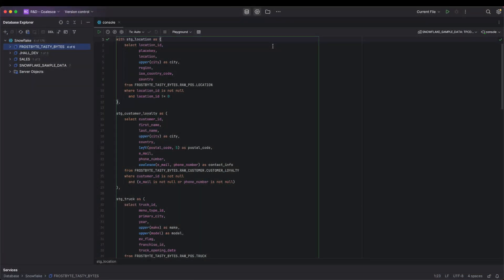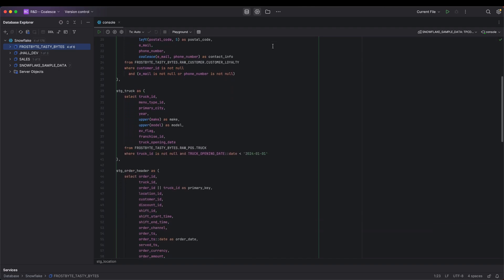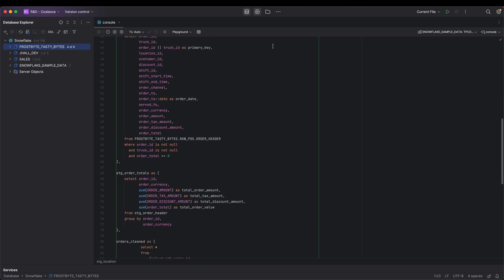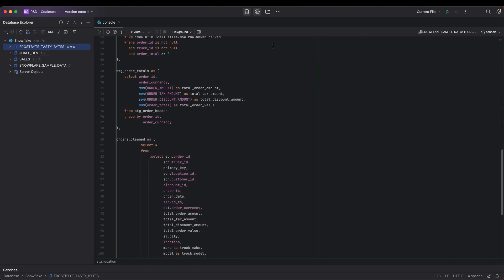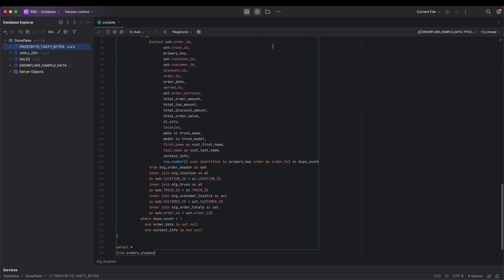You can see in my IDE a large CTE that is pulling from several different data sources, applying transformations and filters, aggregating the data, and finally joining it all together before selecting the data in the final output.